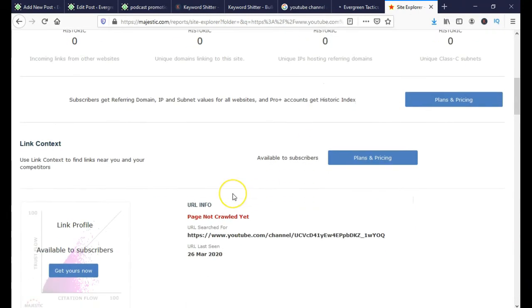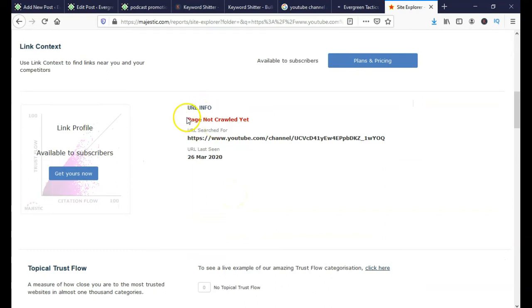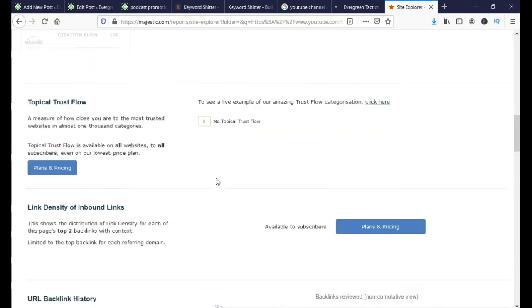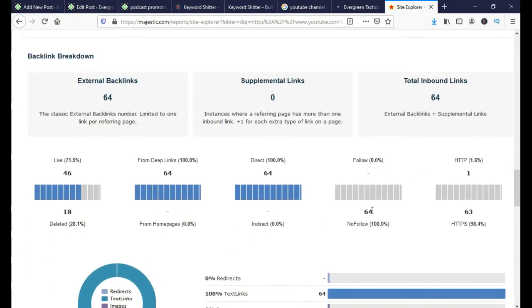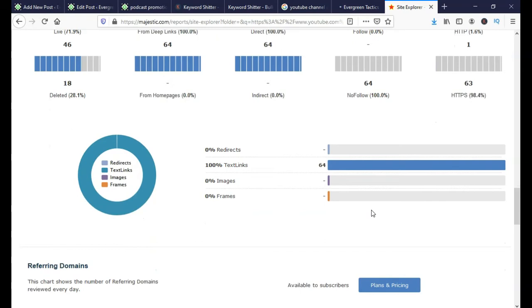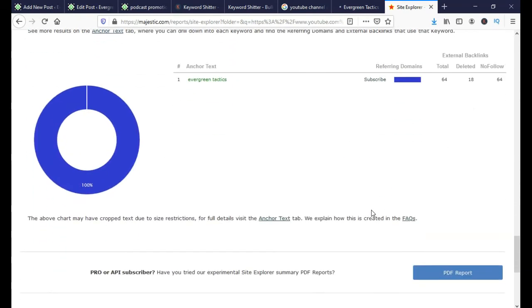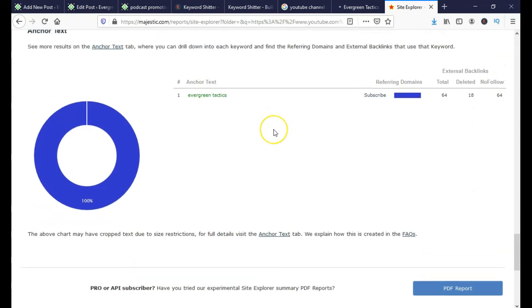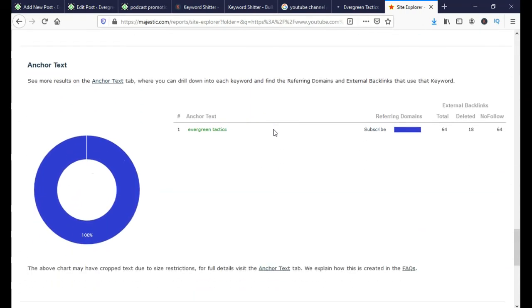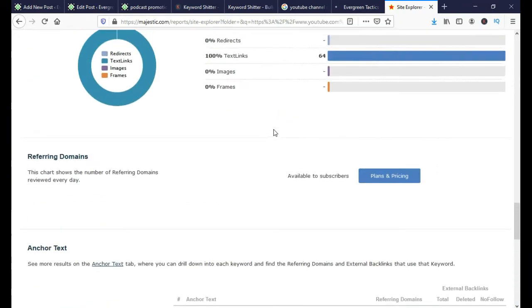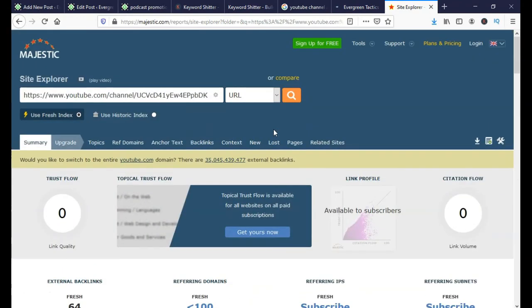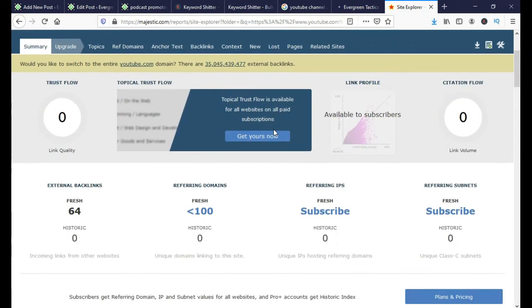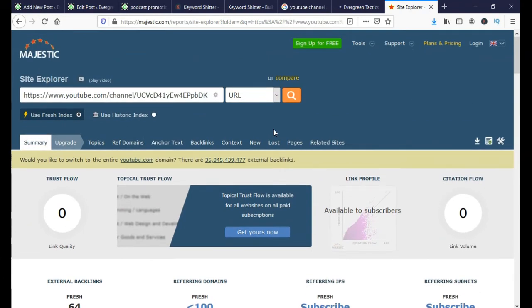Before you have your own custom domain, you don't really want to spend a lot of money buying links, because once you get 100 subscribers you can get your own custom URL. Before you get that custom URL, what you want to do is build authority to your channel so your videos can start ranking, you can start making money with YouTube, and people will actually see your videos. There is a real thing as YouTube channel authority and you have to build it up.